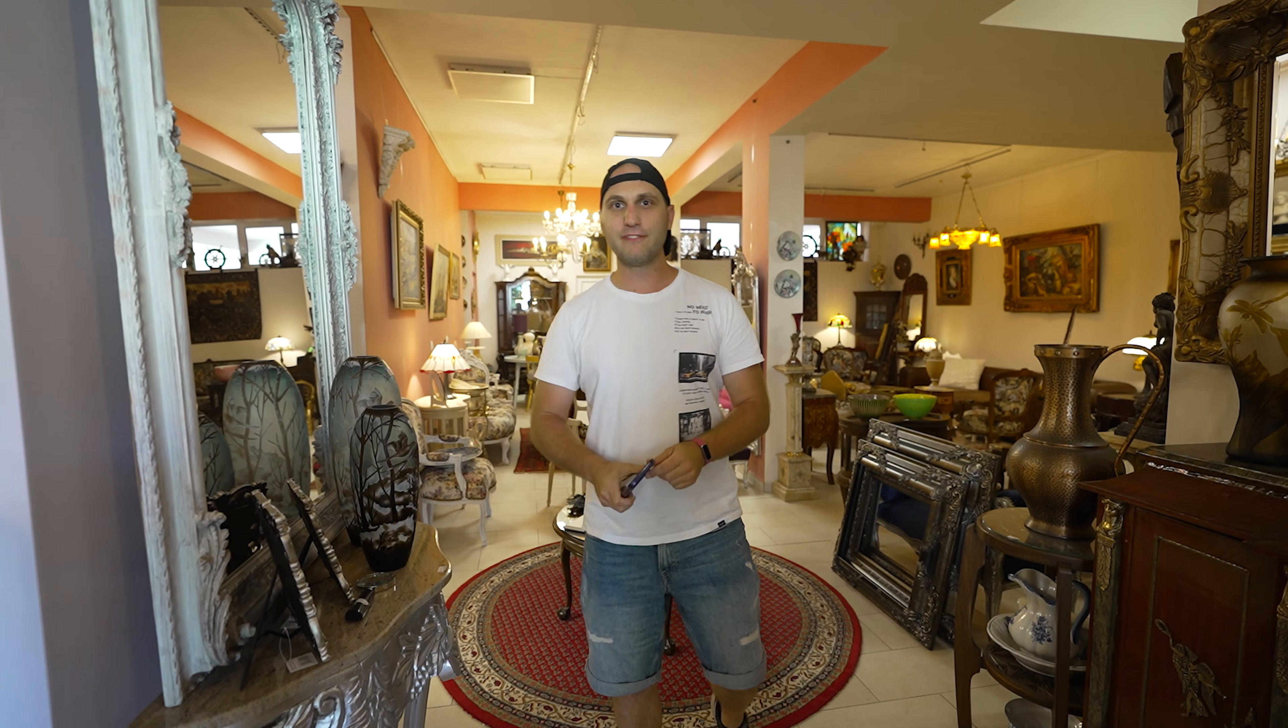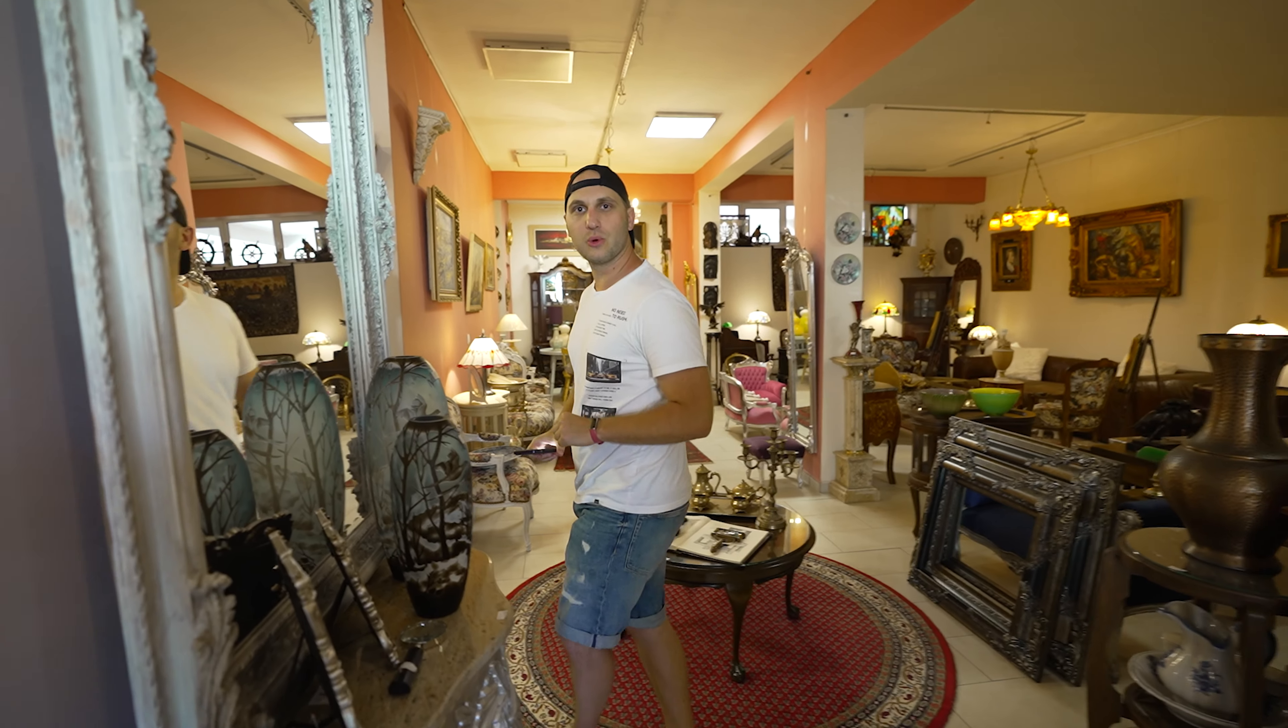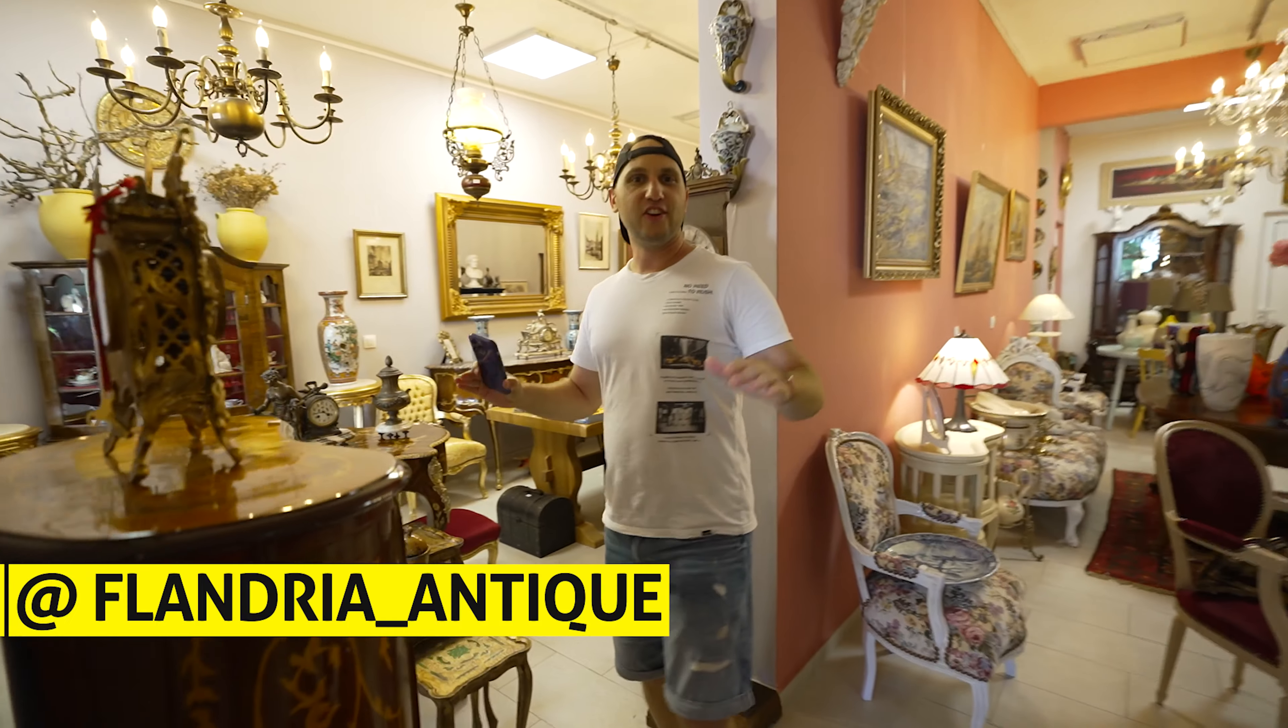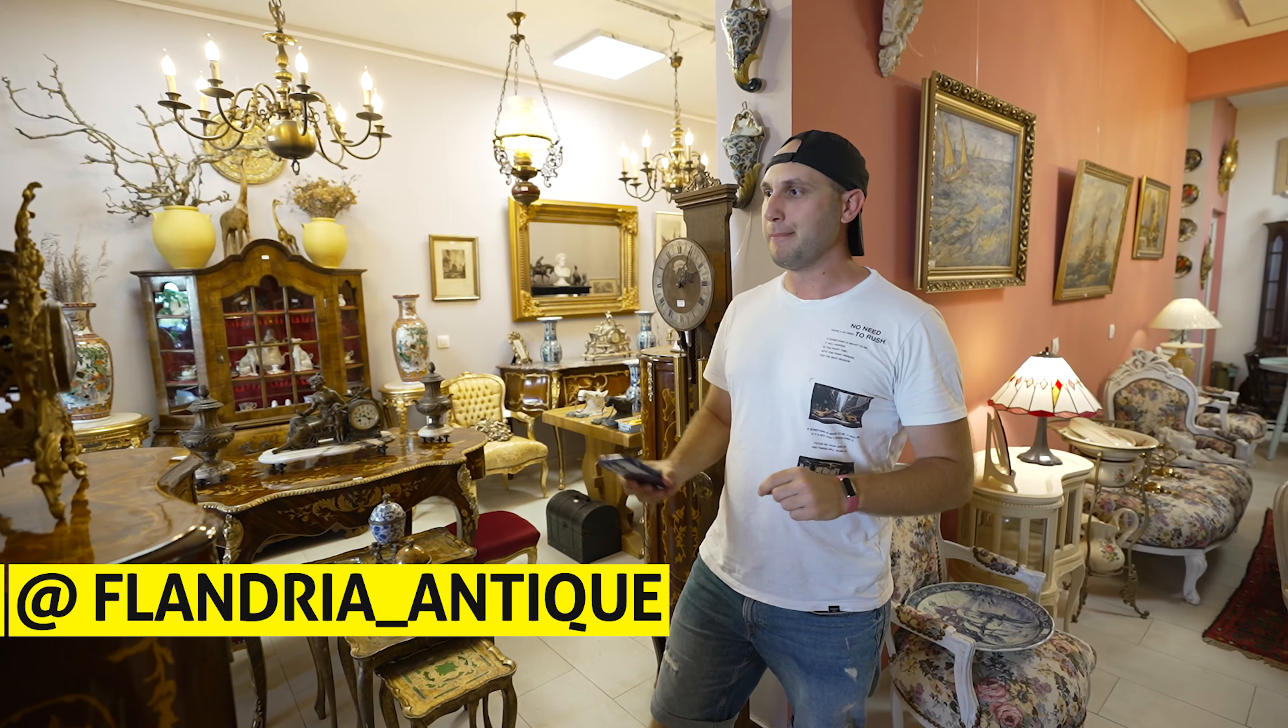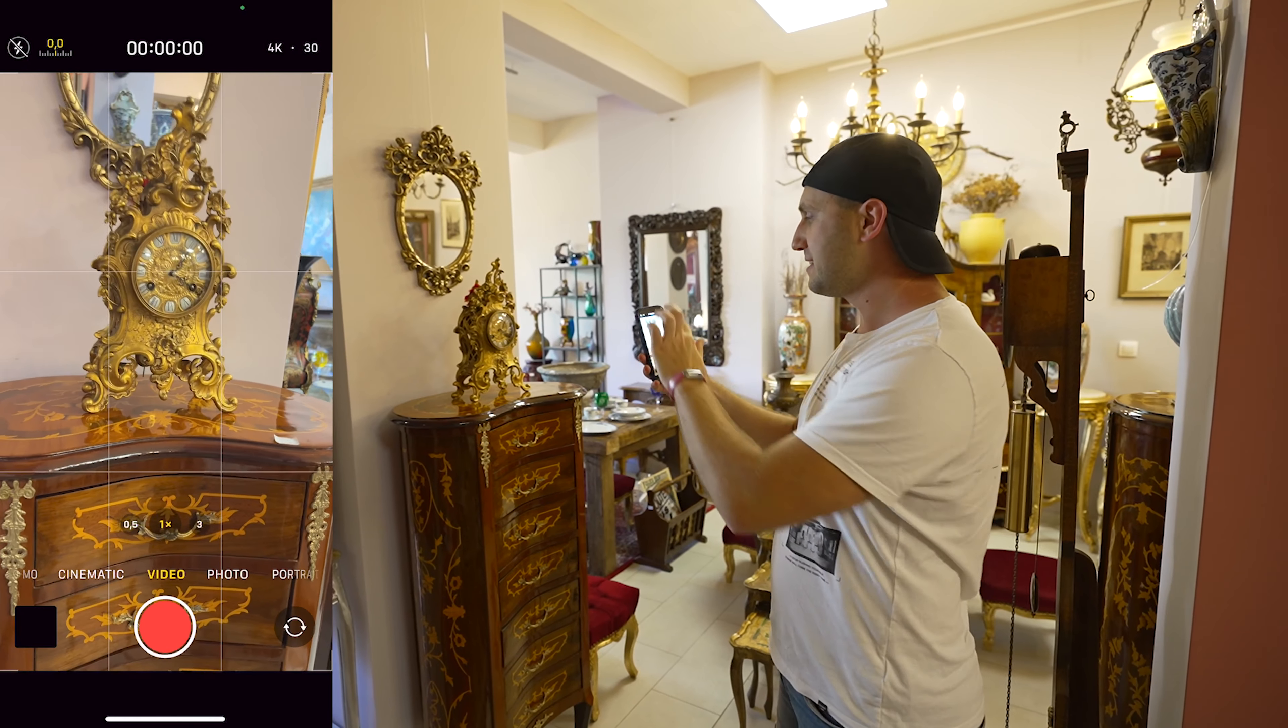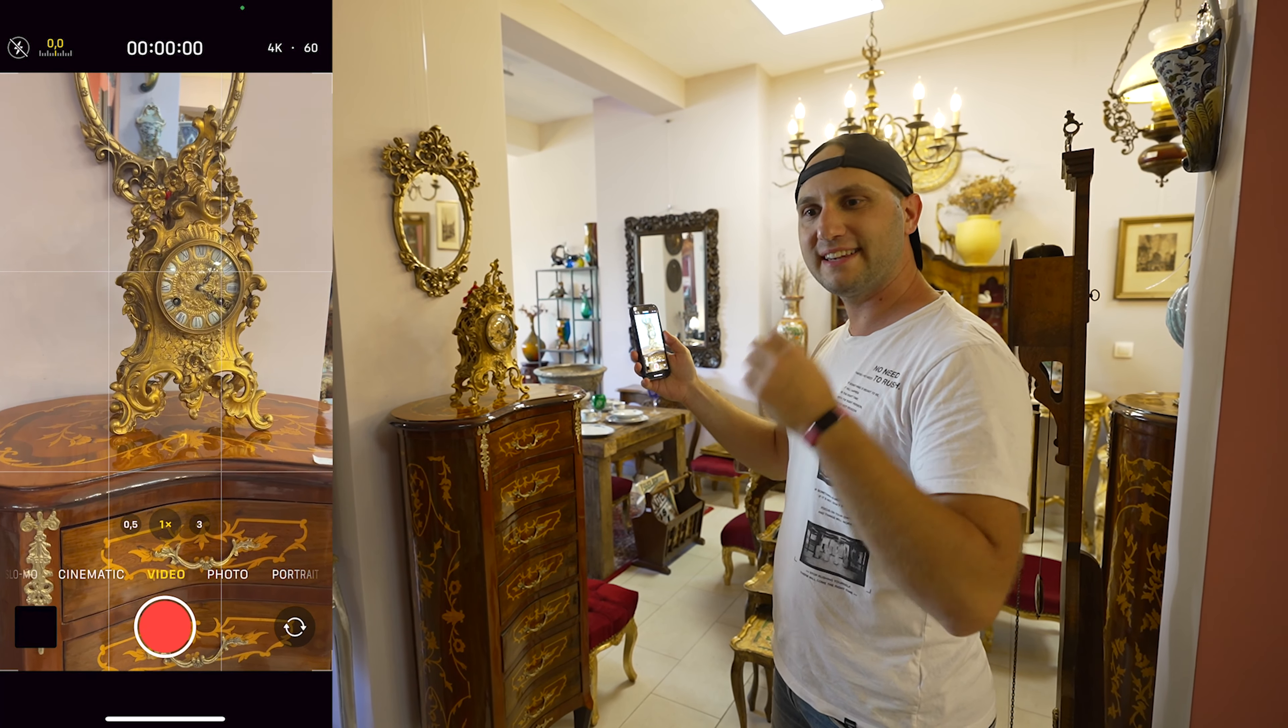I'll show you a couple of moves: first handheld moves, then how to record with your gimbal. Right now we're in a nice antique store in Sofia, Bulgaria, and we have to record a couple of items for their Instagram. We record in 60 frames per second in 4K—that way we're getting the highest quality, and the 60 frames will smooth our moves.